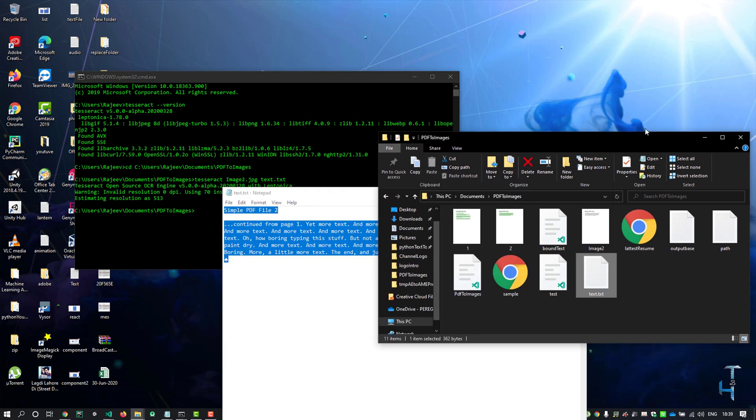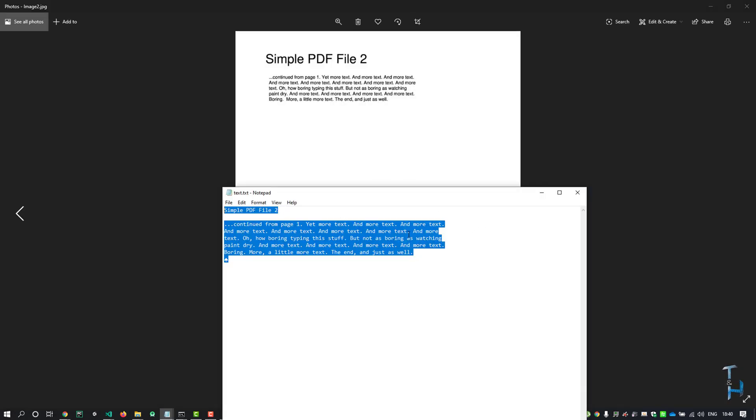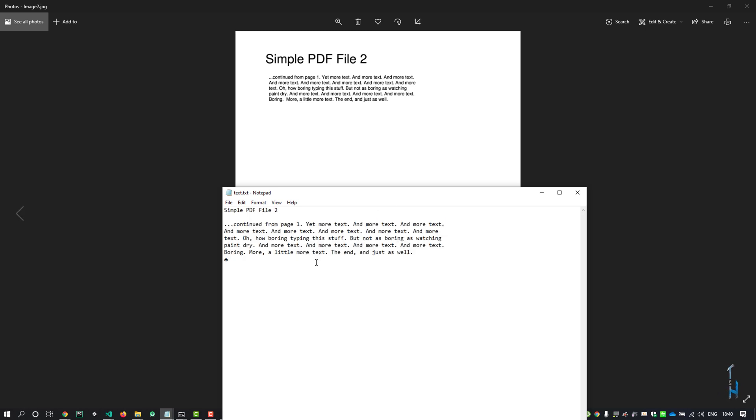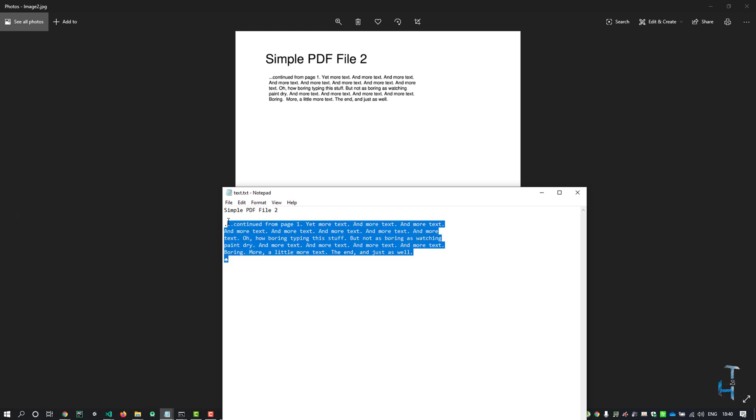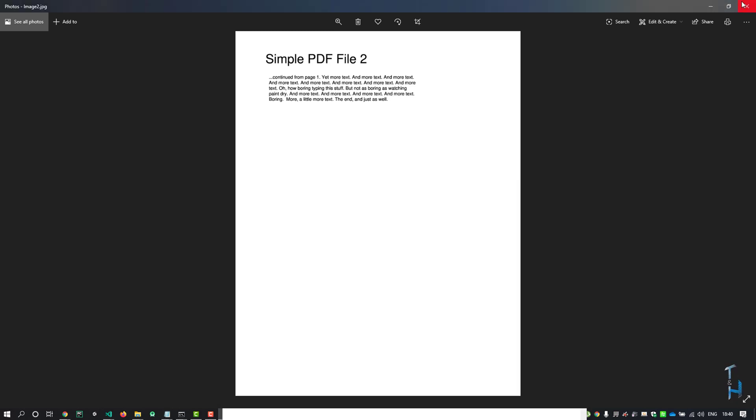Here you can see both the image and text file and compare the text. That's it guys, if you find this video useful, please like and share with your friends. Thank you for watching.